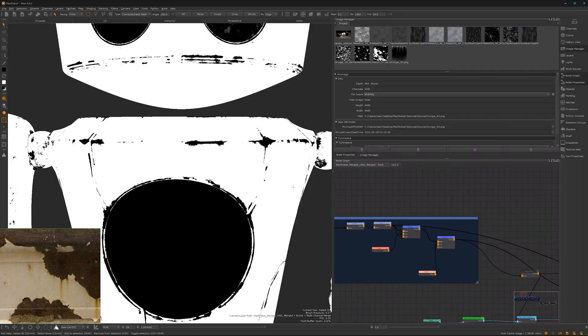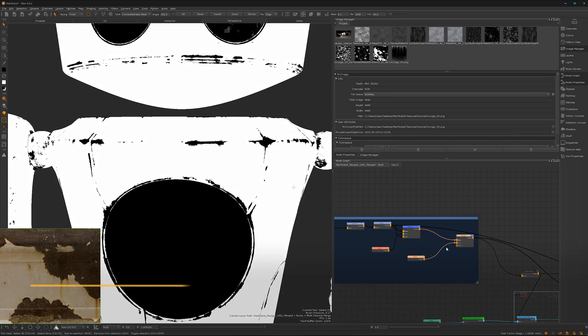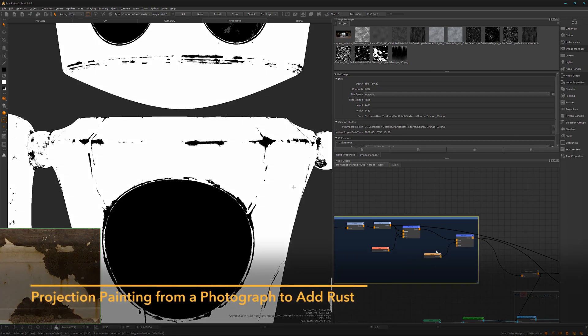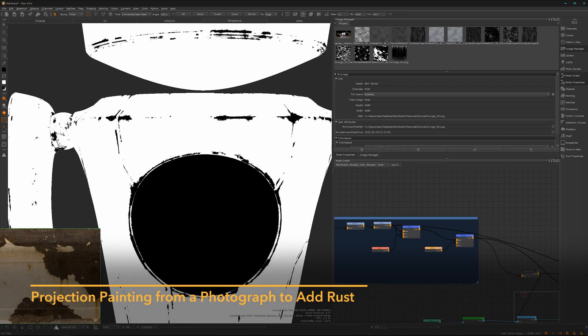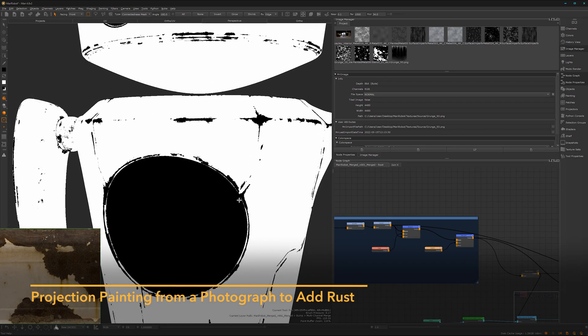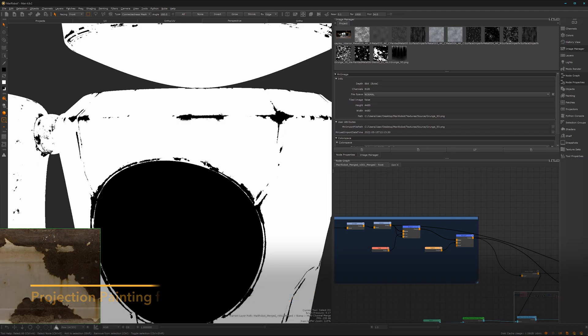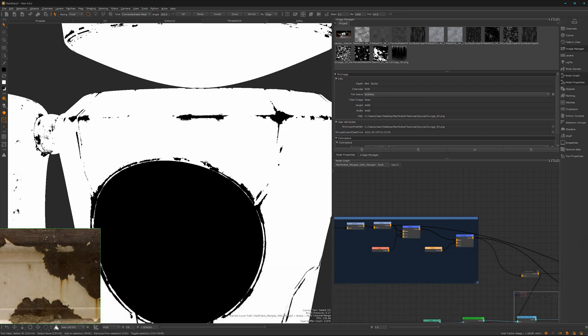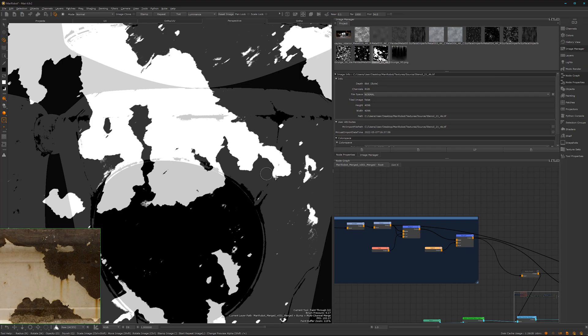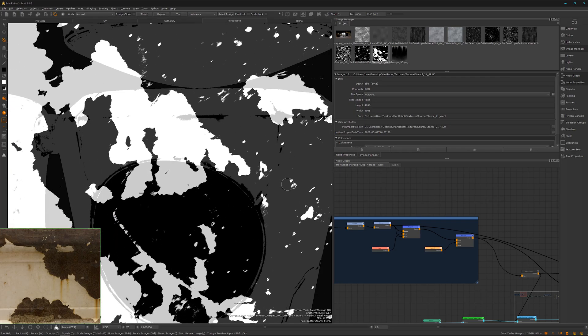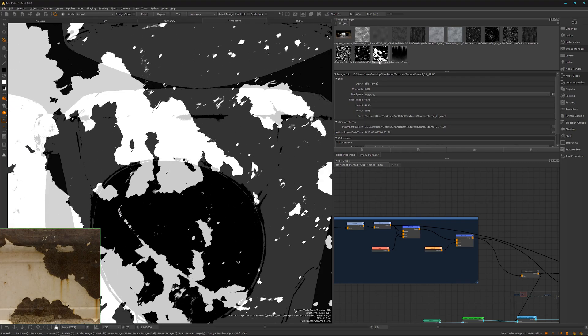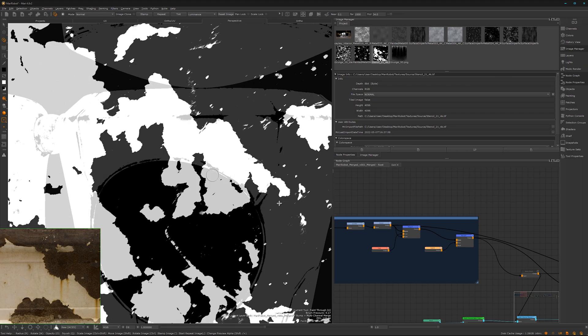Now here comes a super powerful feature of Mario which makes it super unique in that way, and that's the projection painting. The projection painting is actually a very strong thing of Mario. You can simply drag and drop an image from the image manager into your viewport to projection paint it.